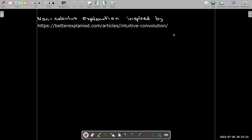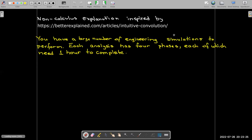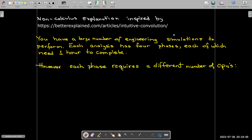So the case that I'm considering is actually a very practical consideration when you're doing engineering simulations. You have a large number of engineering simulations to perform. Each analysis has four phases, each of which needs one hour to complete. You're going to be using a lot of computers, each with a lot of CPUs. More likely than not, you're going to be using somebody else's computers, so you want to know how much you're going to use because you're going to be billed for your usage.